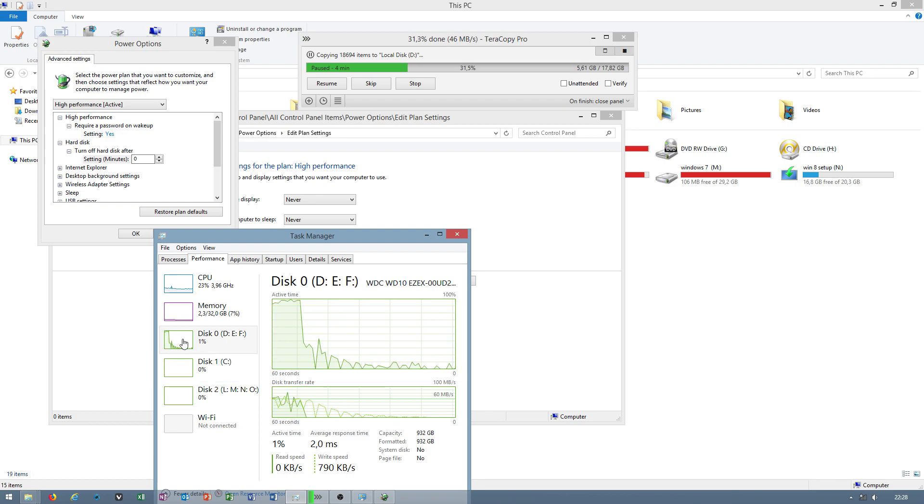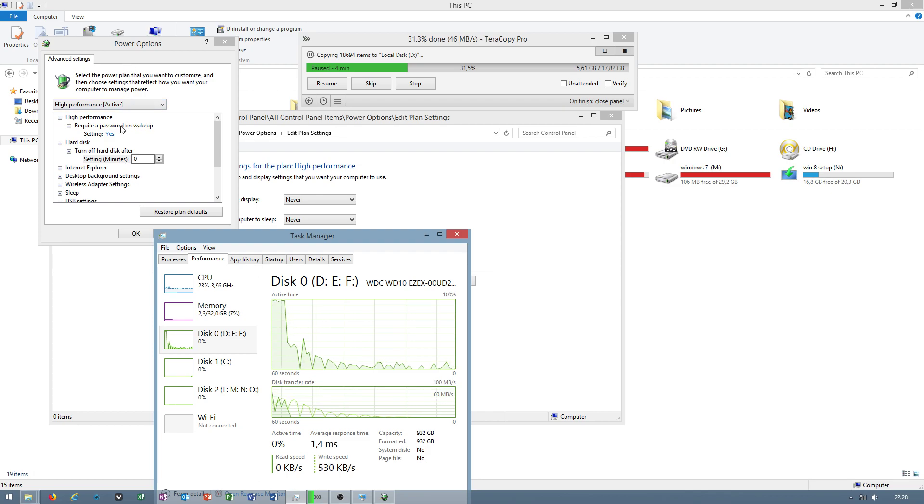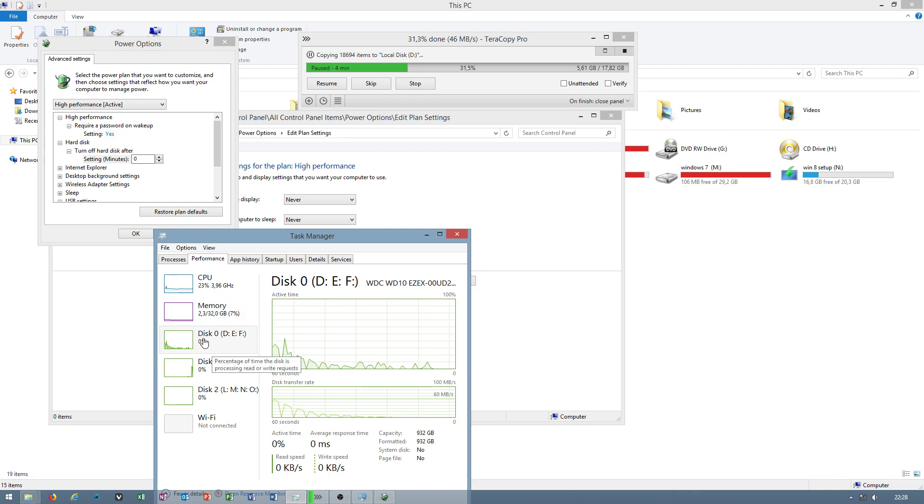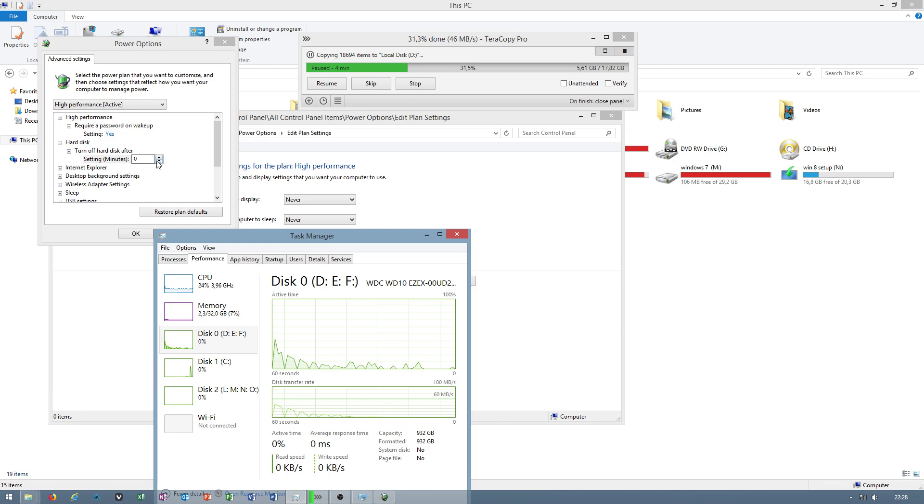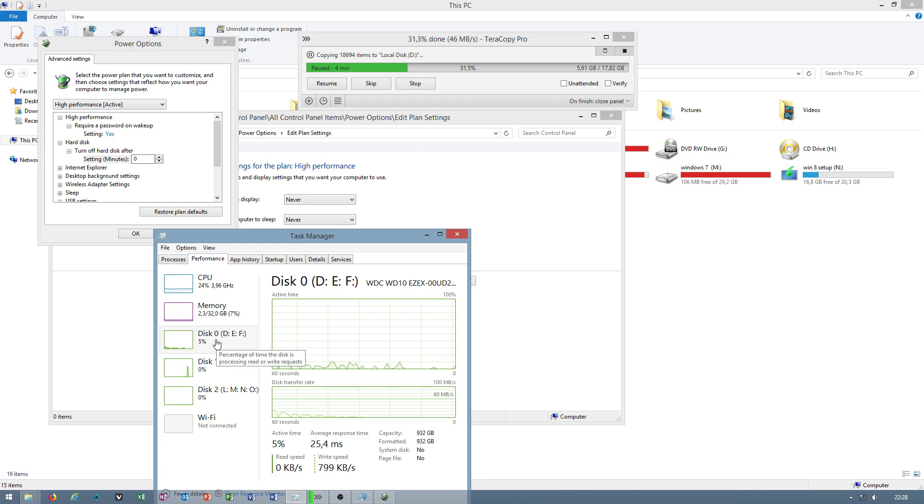In my case, this was the power option. When my hard drive was set to 20 minutes before it was turned off, it was turning off after 20 minutes. That is why I noticed 100% usage.